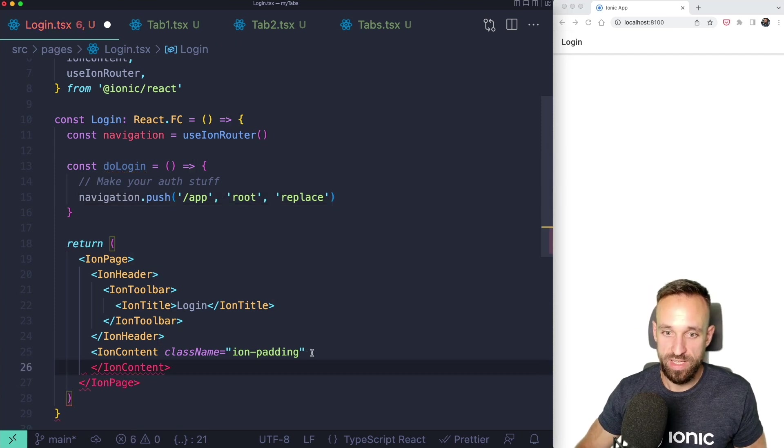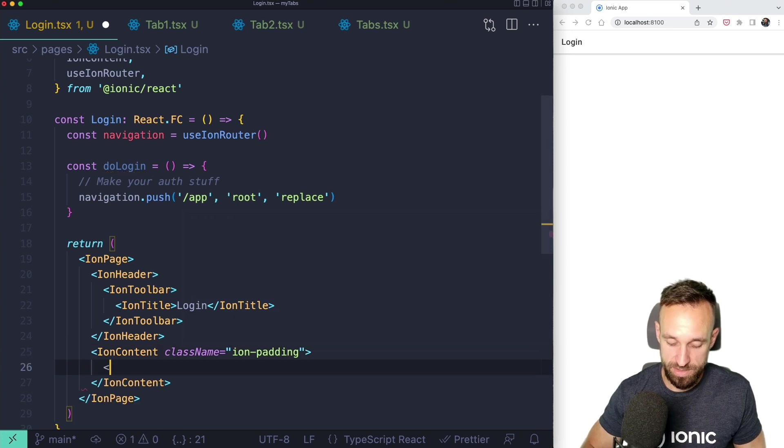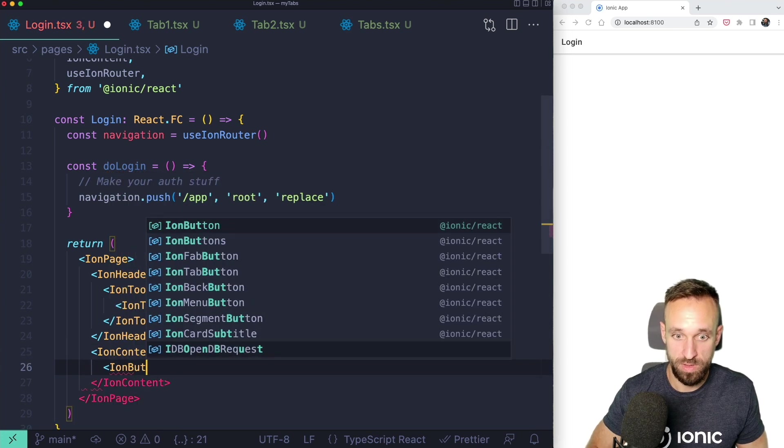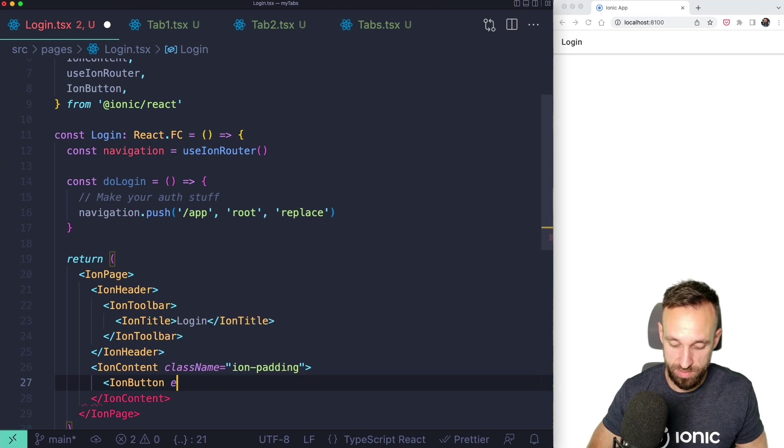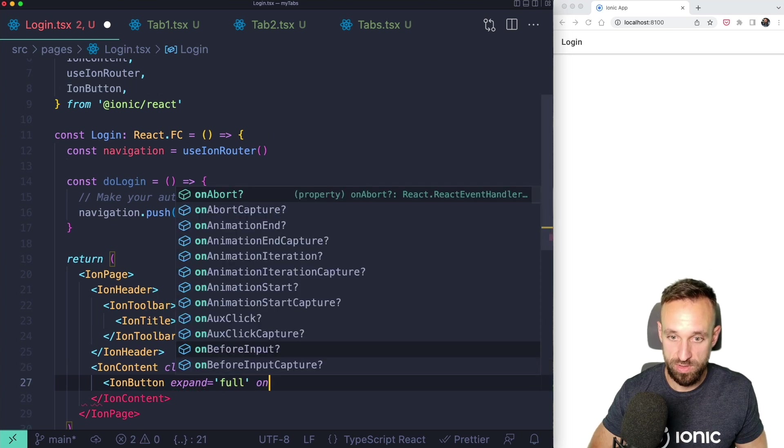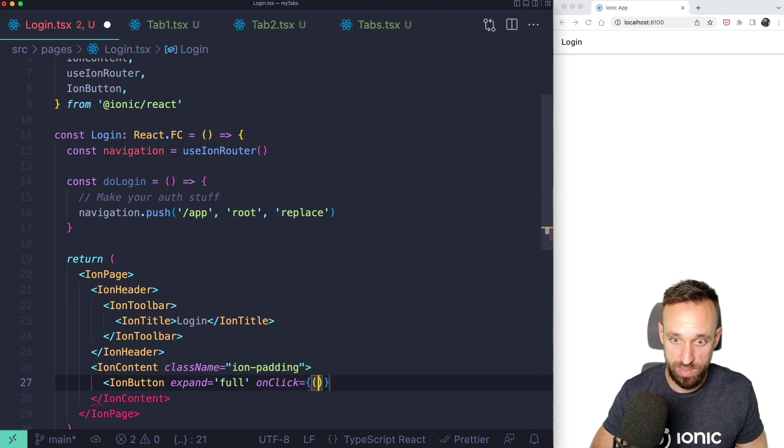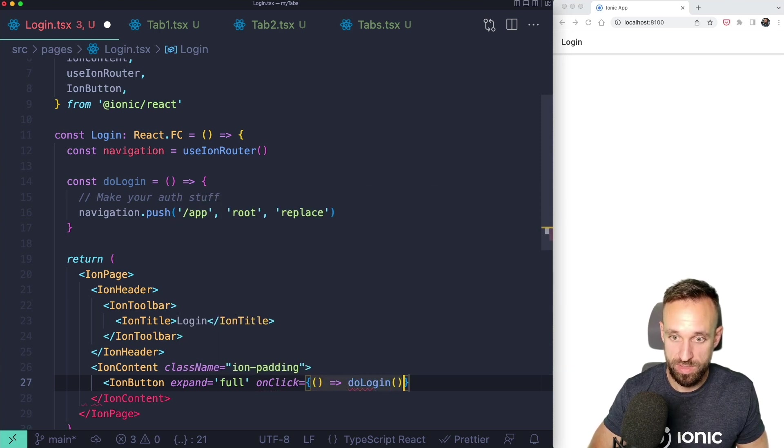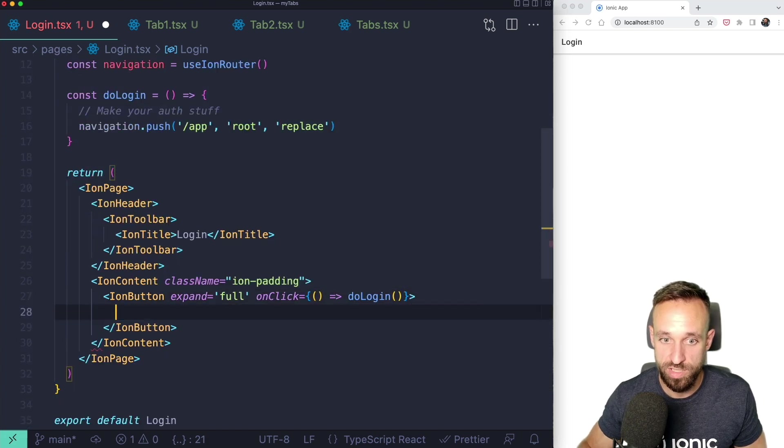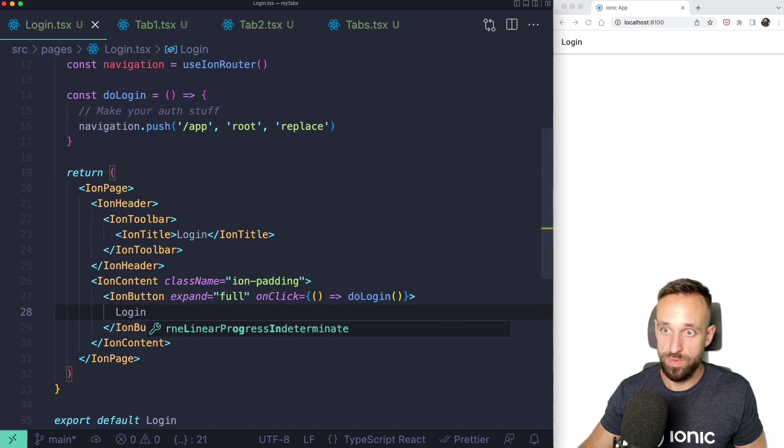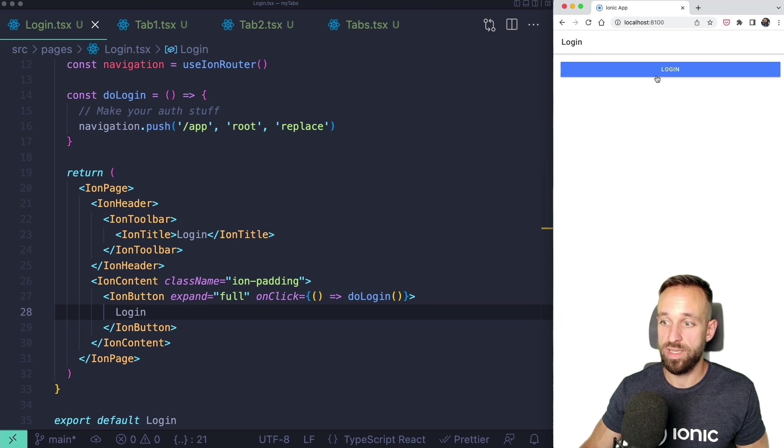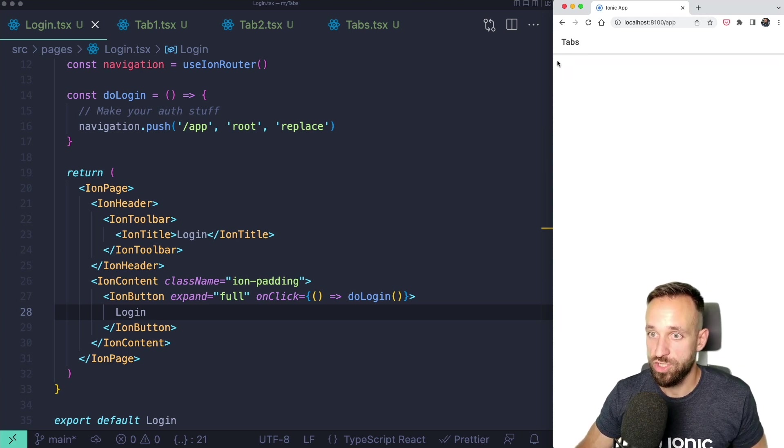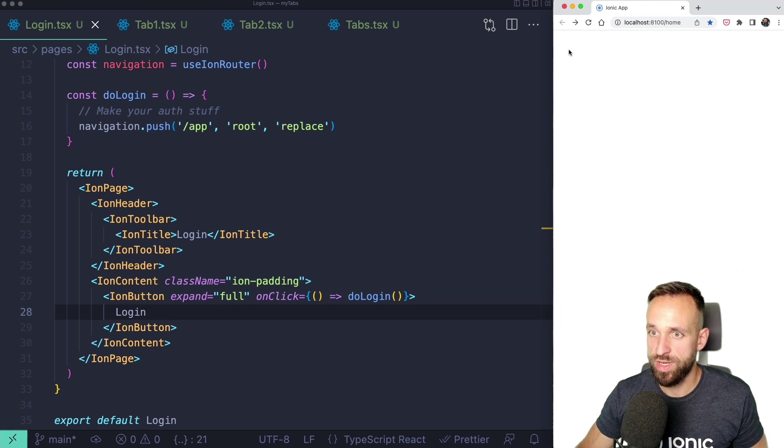Since usually you're gonna have to make some kind of API call here using fetch or whatever library you're using and set your JWT or cookie or whatever you get. And then you're gonna perform the actual navigation to the inside area not just using a router link. So therefore now let's add a button in here ion button expand full on click we want to call our do login. We got the button and once we click it we're actually on our tabs page.